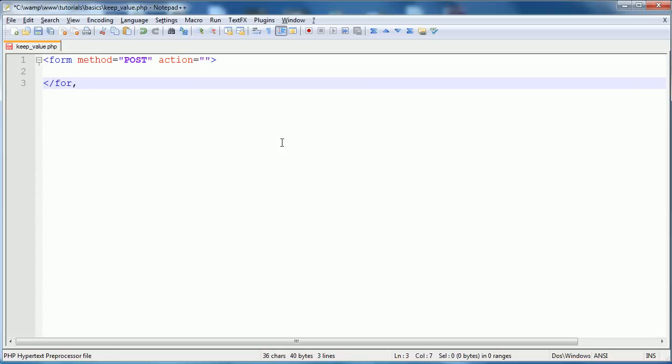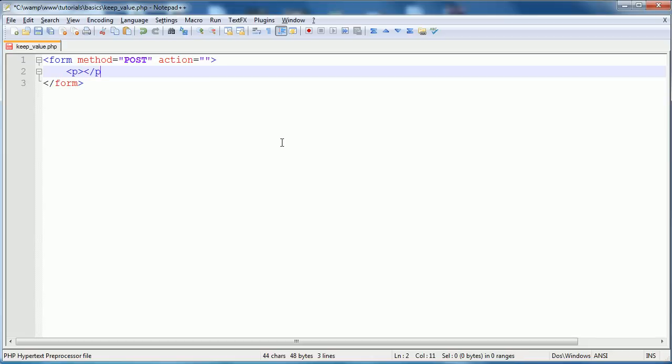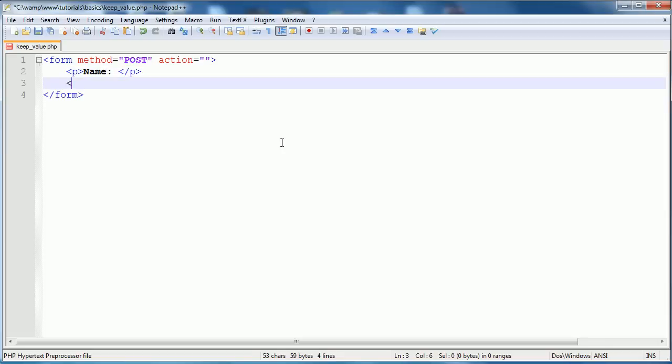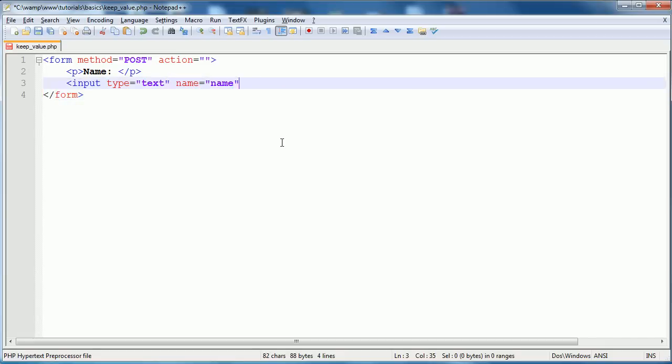Then all we're going to do for the example is have them enter a name and it will keep their name. So we're just going to say name and break that down a line, put an input type of text. The input type is text. We will give it the name of name and that's done there.